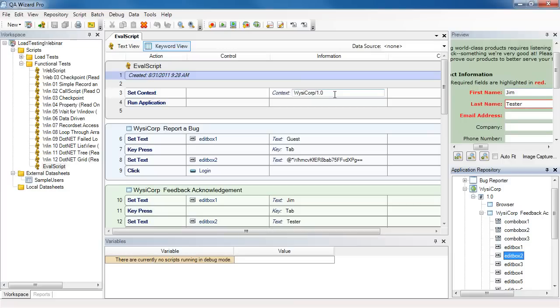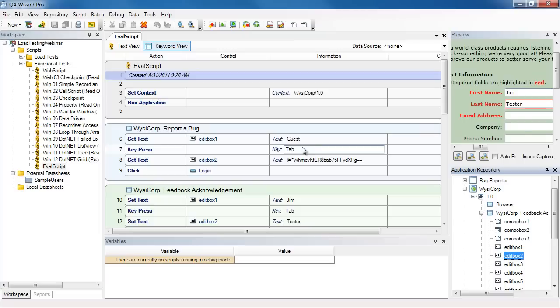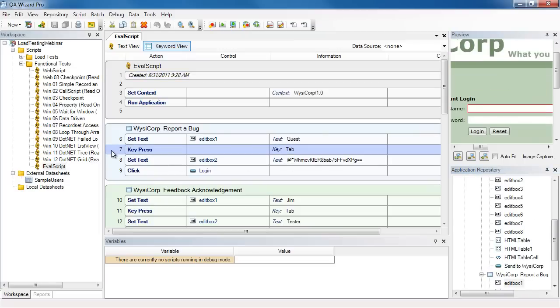Now let's look at the script. At the top we see the setContext command, which tells KeyWizzer Pro which application to connect to, and will launch that application. In this case, it will launch the browser using the URL I provided. Next, we interact with the login page, and here's where I enter the first name, use the tab key to get to the password field, and enter the password.